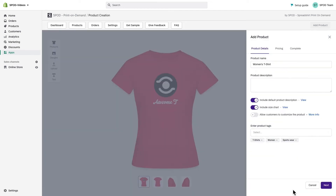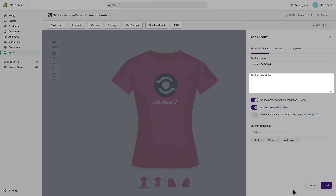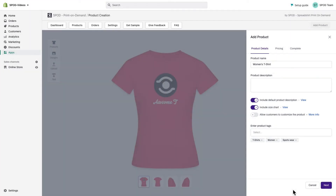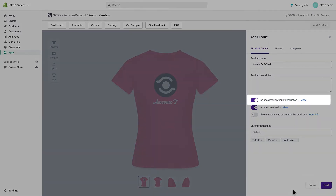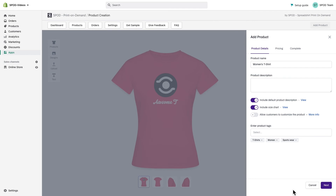Now we're done — let's synchronize it to our Shopify store. I need to describe my product. I can leave that blank and fill it out later in the product detail page. If you choose 'Include Product Characteristics,' then the default product description will be added.